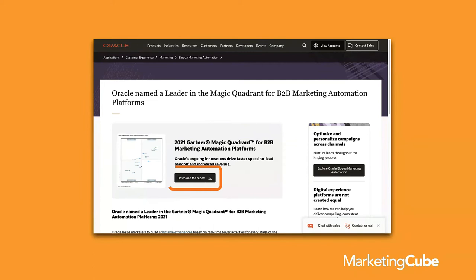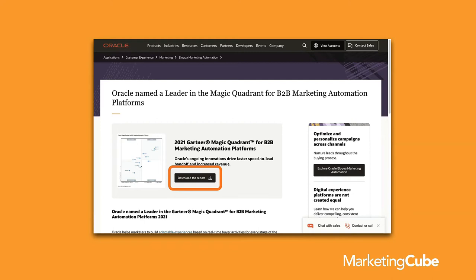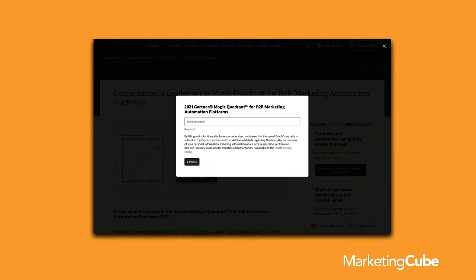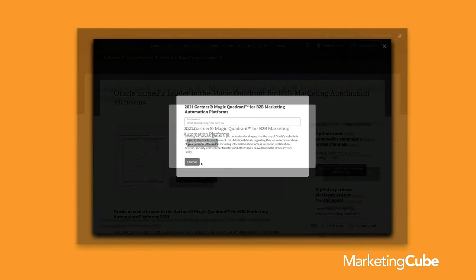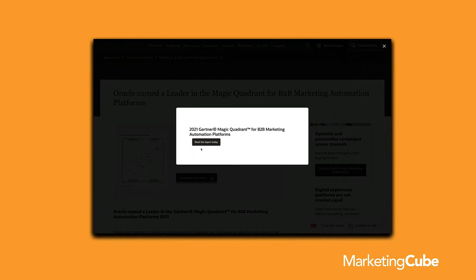Let's look at a couple of examples. The first is from Oracle — this is actually their CMS, not an Eloqua landing page, but I wanted to point out the integration with Eloqua. When you go to the Gartner Magic Quadrant report and click it, you get a pop-up asking for your email address. After entering it and continuing, you get access to the report. This is an example of integrating an Eloqua form into your CMS — something that's done fairly regularly.